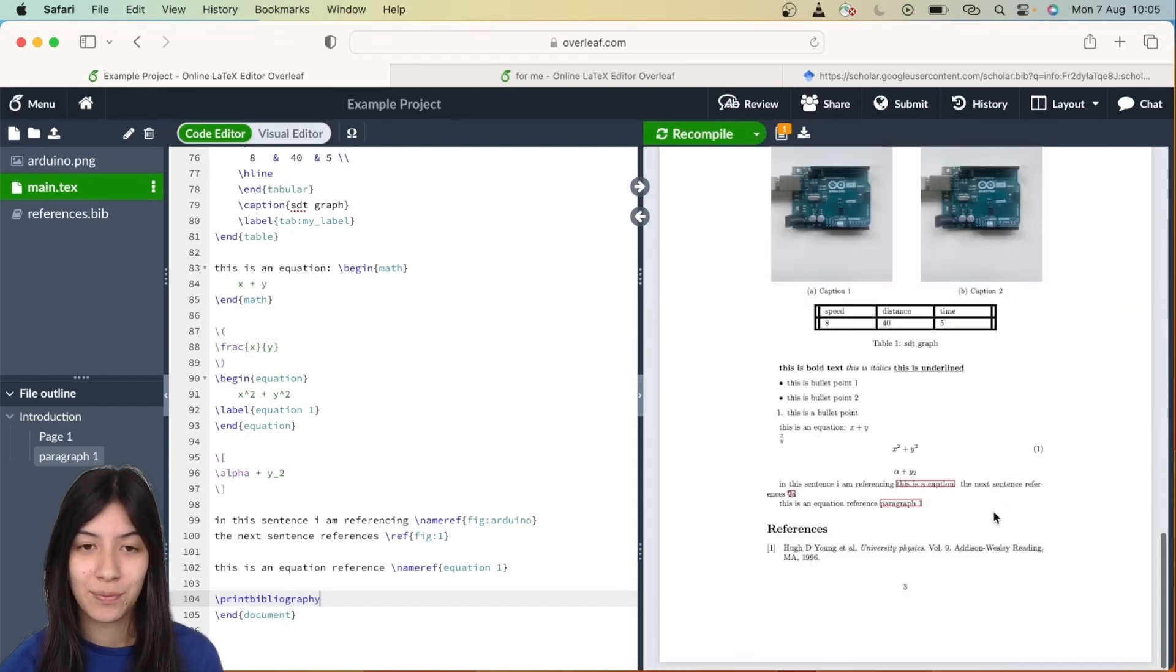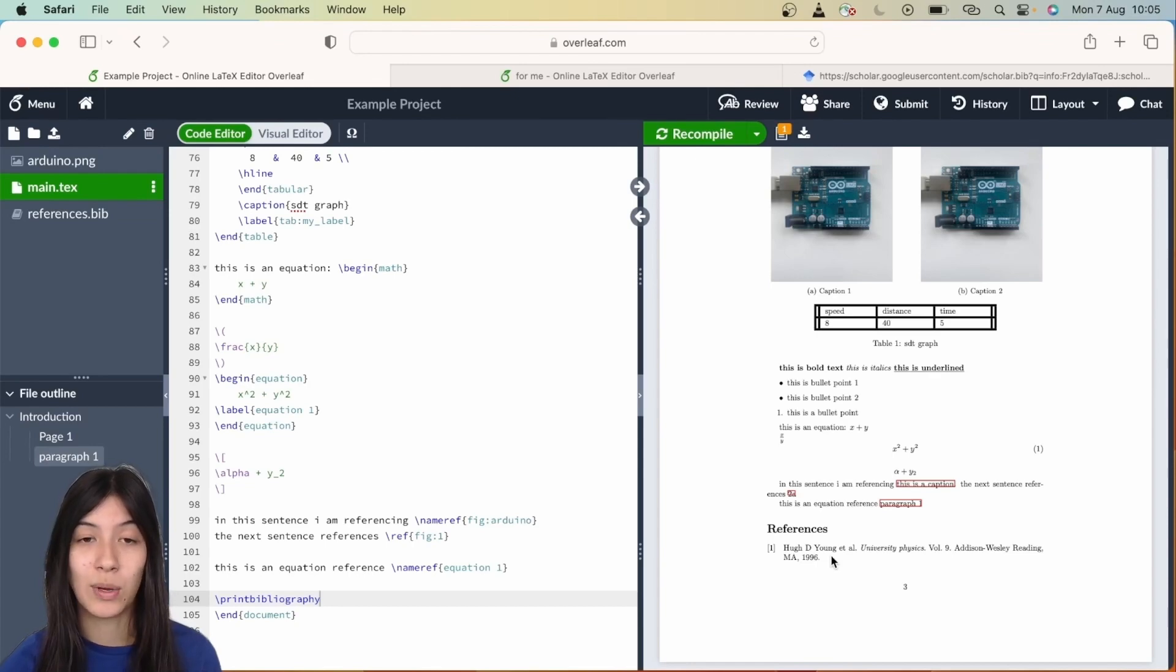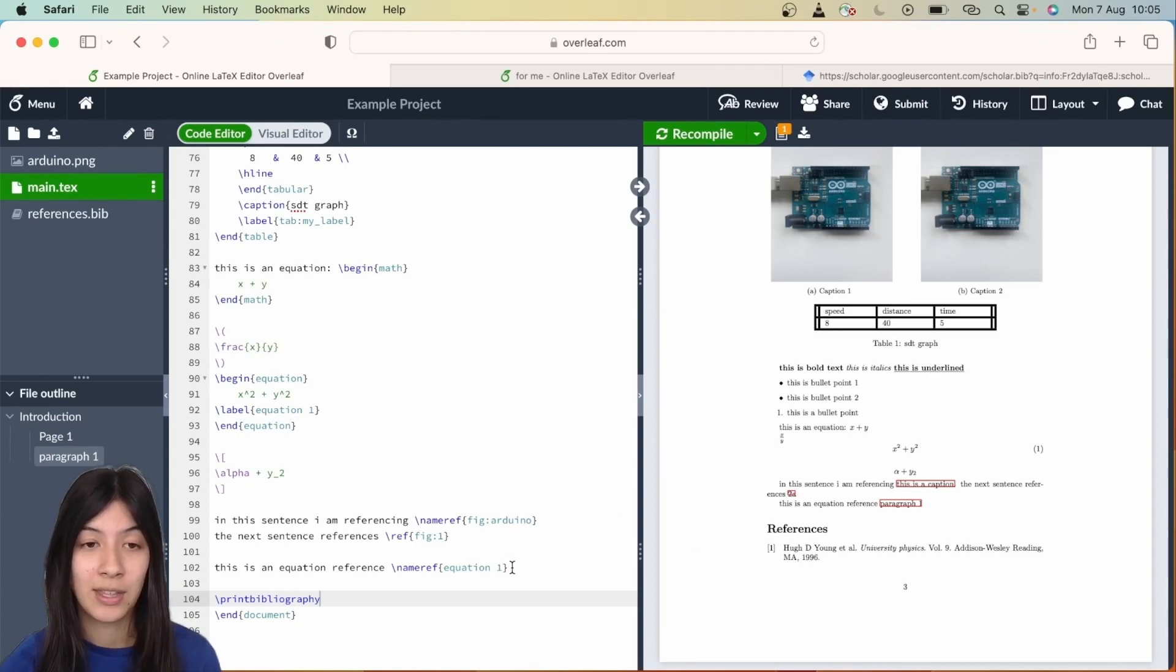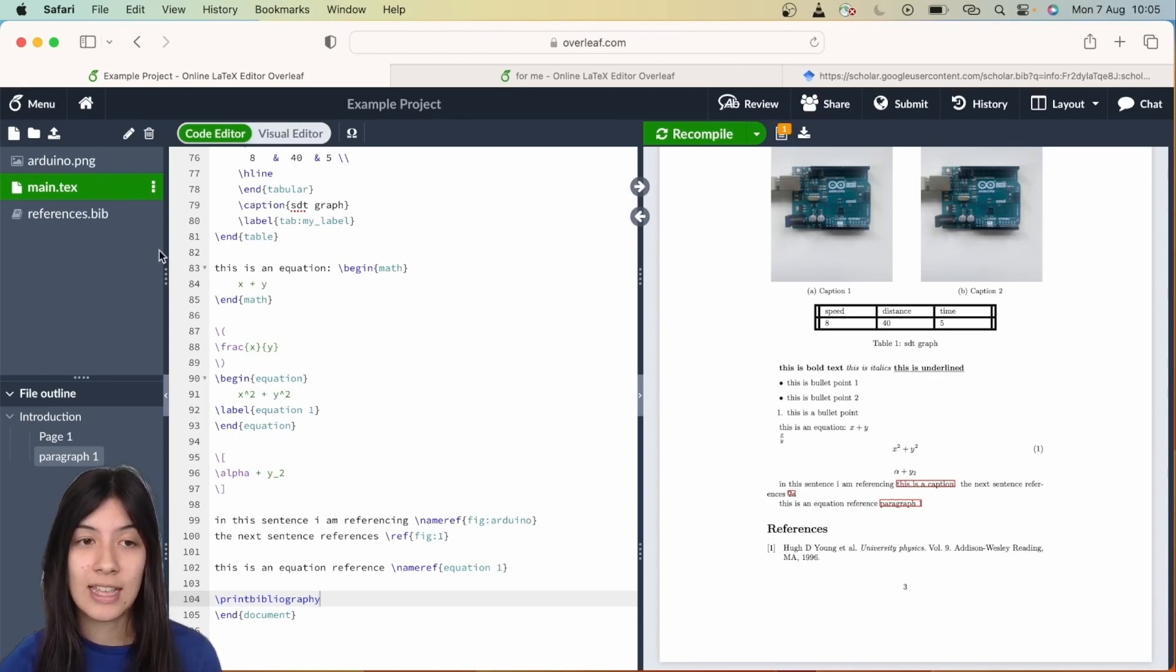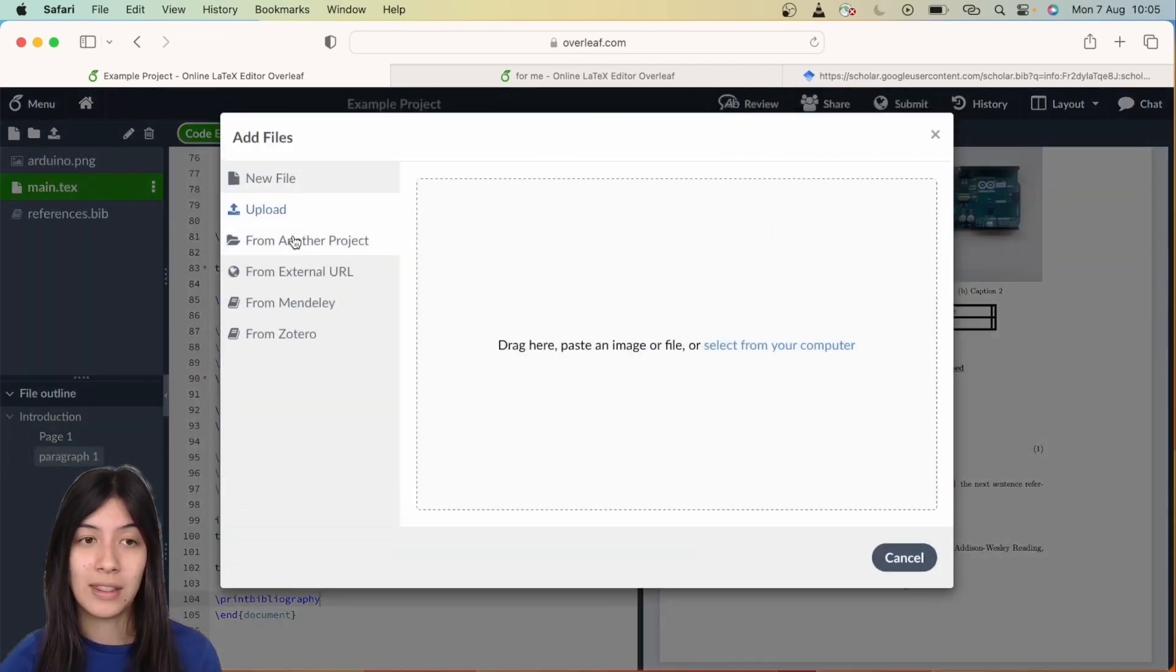There are many different ways you can do referencing for more complicated things, and there's ways to automate it within LaTeX, but this is the most simple way we can do it and this should be pretty foolproof in most situations.